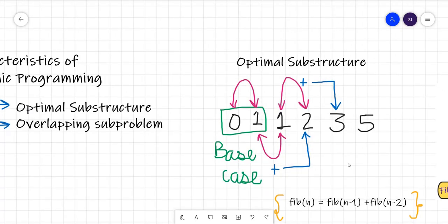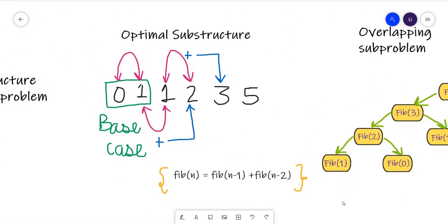First we'll start with optimal sub-structure. All of you might be familiar with the Fibonacci series, which has a recursive relation — the Fibonacci of the nth term is equal to the summation of the previous two terms. Here 0 and 1, the 0th and first elements, are our base cases. If we want to calculate Fibonacci of 2, we get 0 plus 1. Similarly, the third element is the sum of the first and second element: 1 plus 1 equals 2.